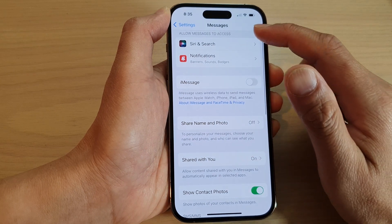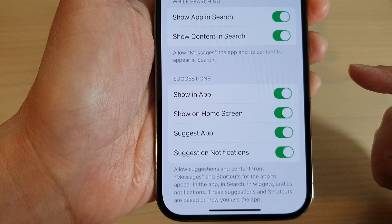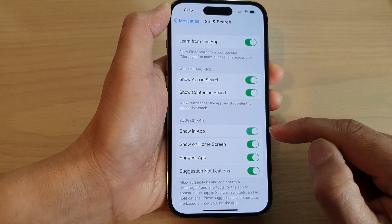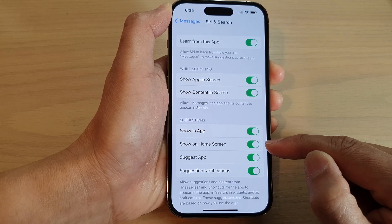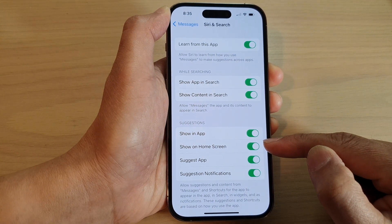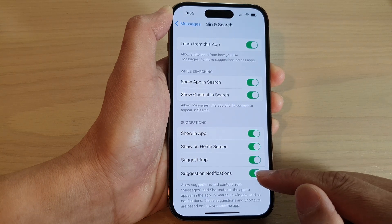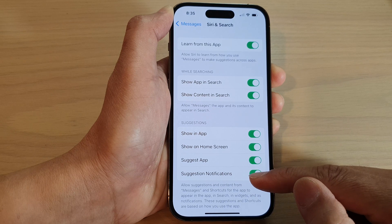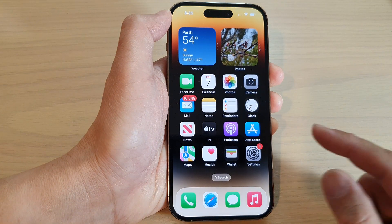In here, tap on Siri and Search, then go down to the Suggestions section. Tap on Show in App if you want it to show the app or not. Then tap Show on Home Screen to control whether the Messages app appears in home screen suggestions, such as widgets and suggested apps, or in notifications — to control whether it shows in notifications or not. After that, you can swipe up to go back to the home screen.